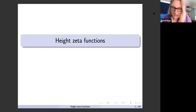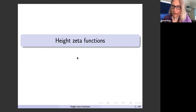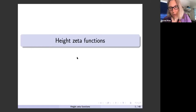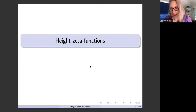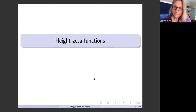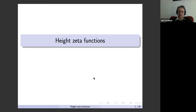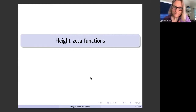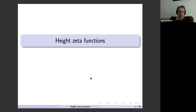Hello. Welcome to the Vantage Seminar. We're still in this series of talks on rational points and Manin conjectures. Today we're very happy to have Yuri Tschinkel speaking to us about height zeta functions. Is it all right if we record your talk today? Yes. Thank you for the invitation and introduction.